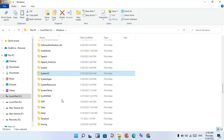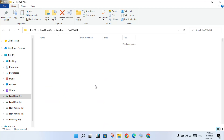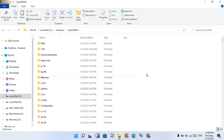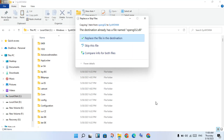Scroll down to find the SysWOW64 folder and double-click to open it. Same as before — right-click and paste. Then replace the file at the destination location. Click replace. The file is replaced and this problem is solved.